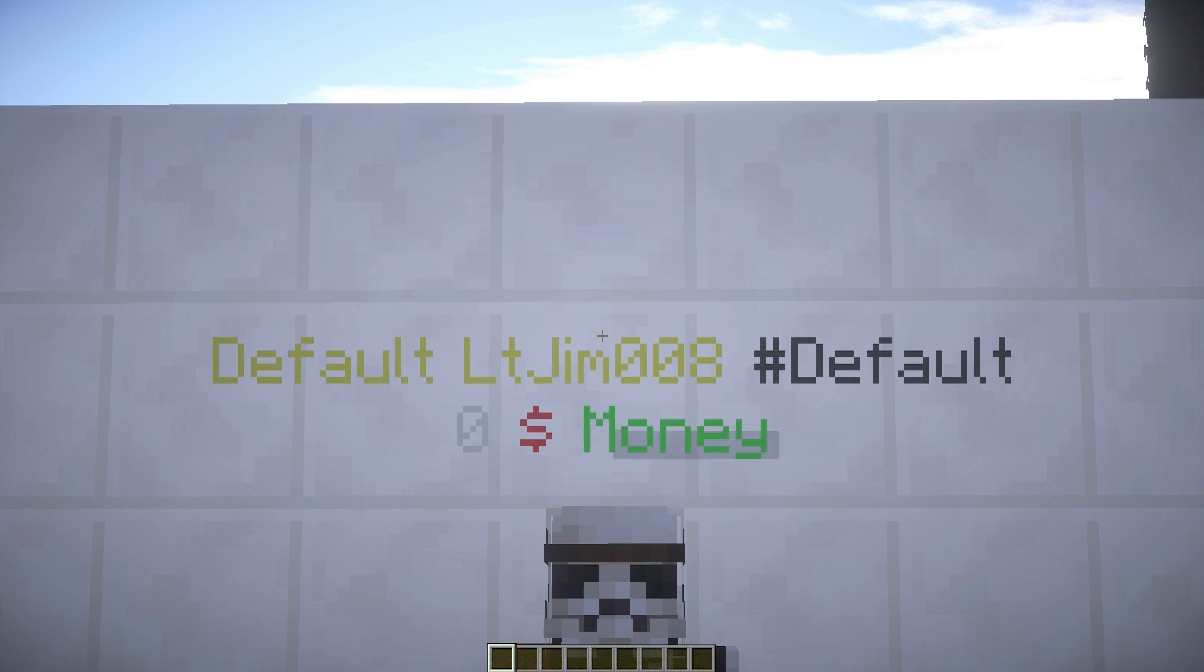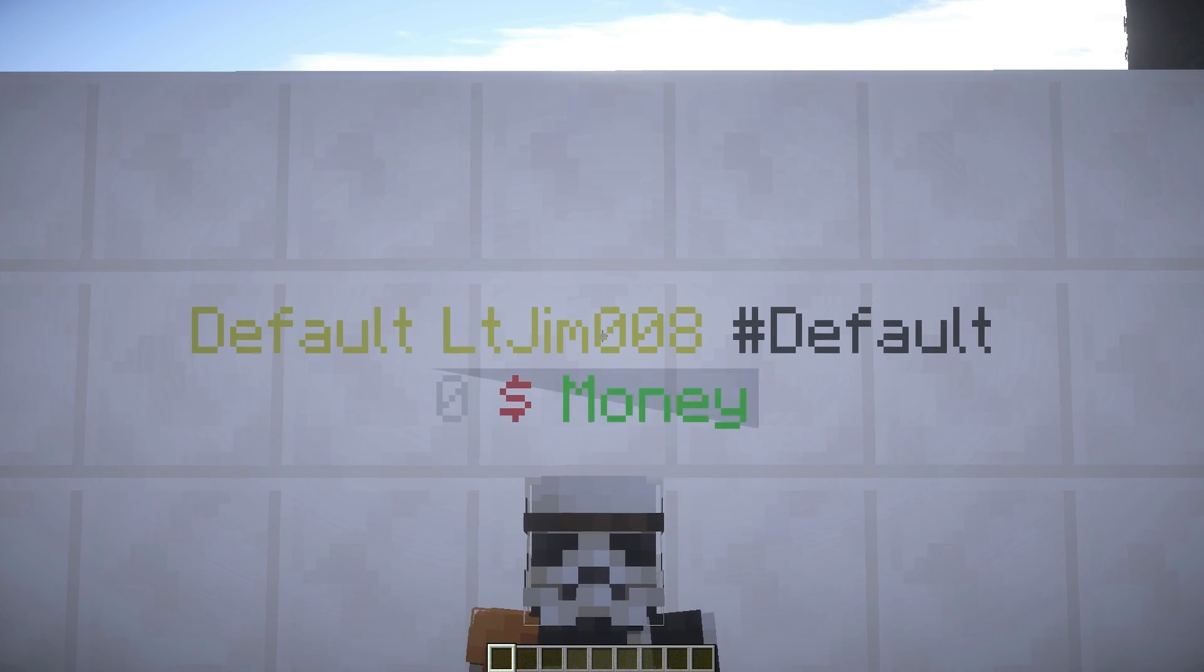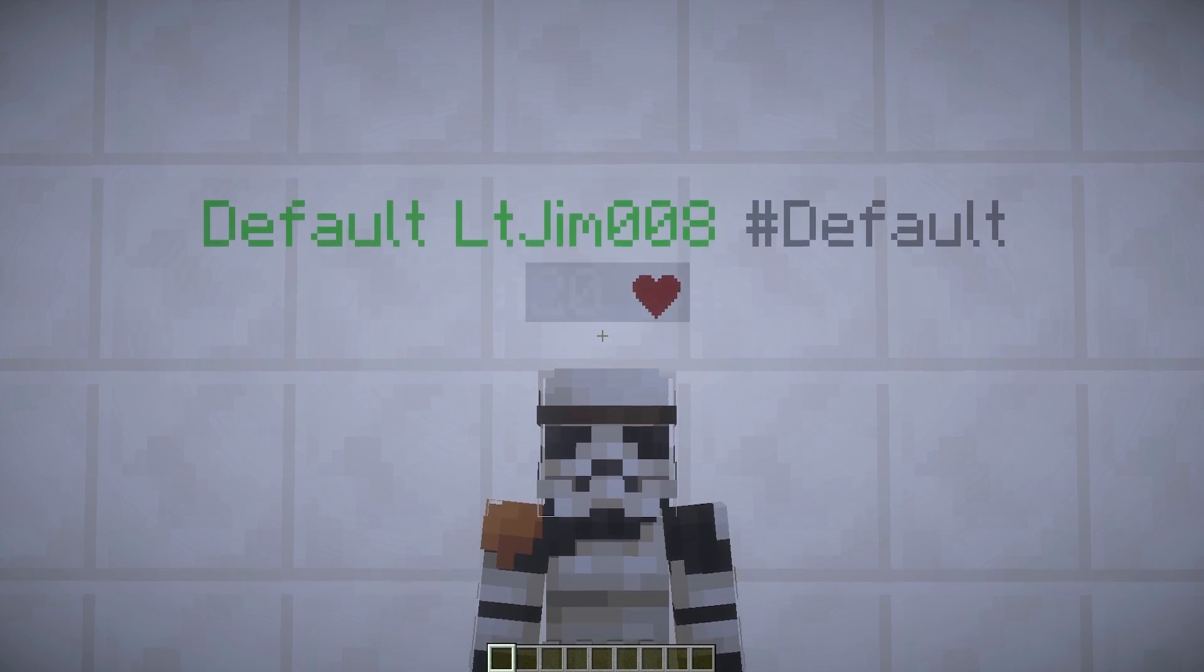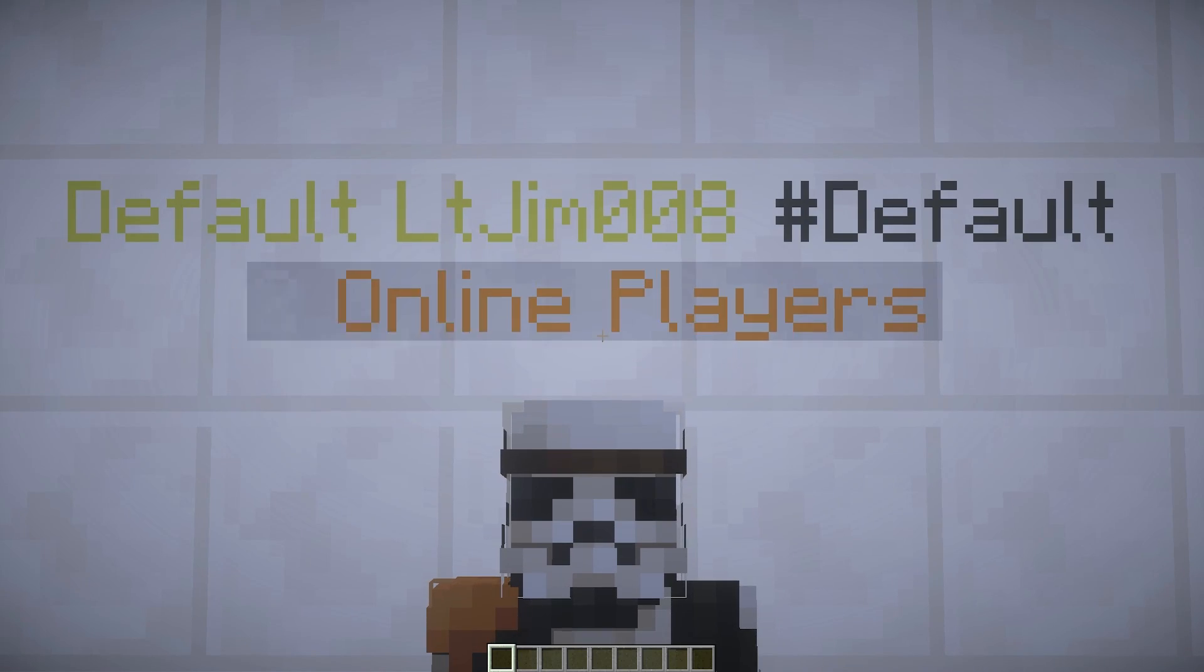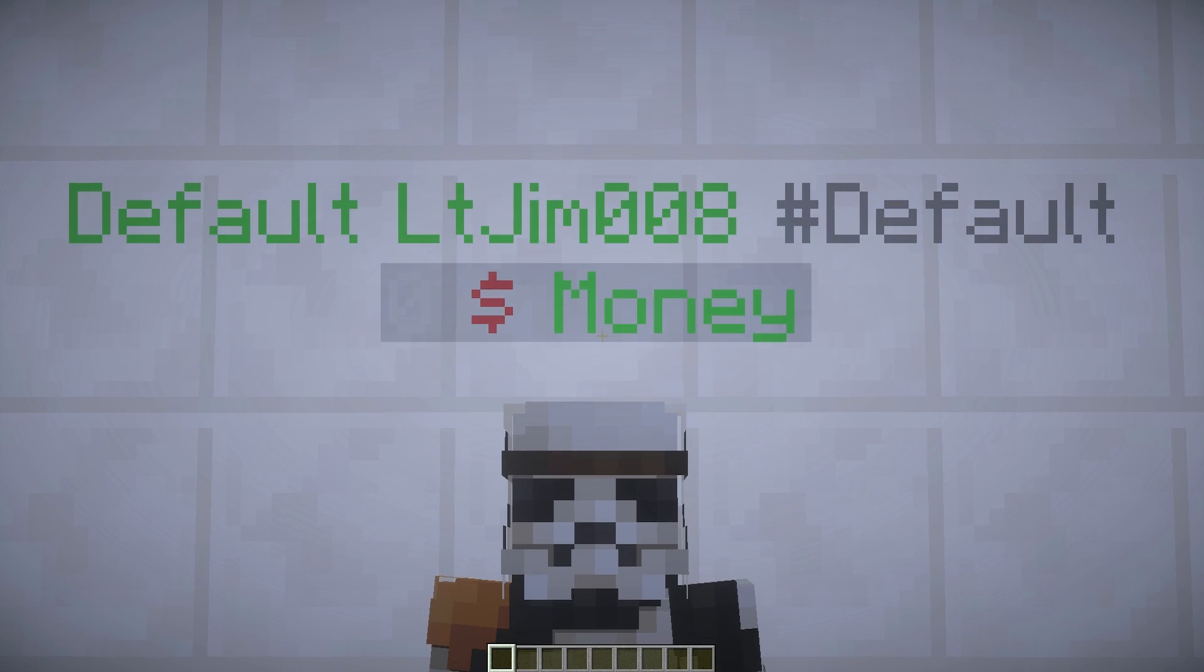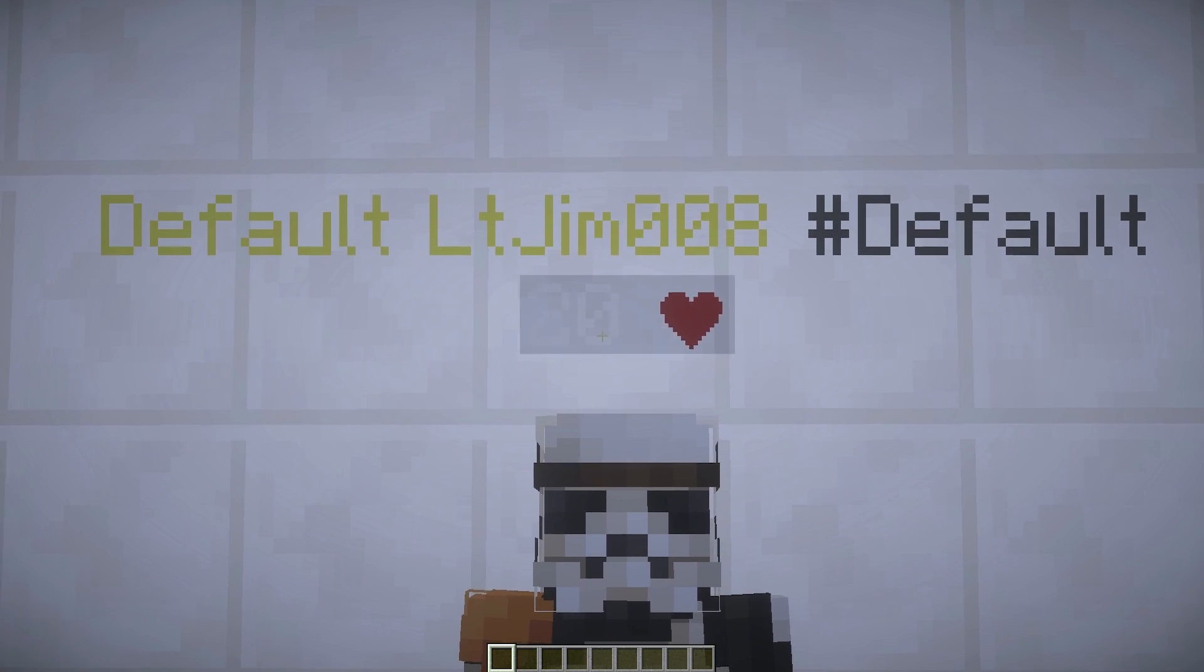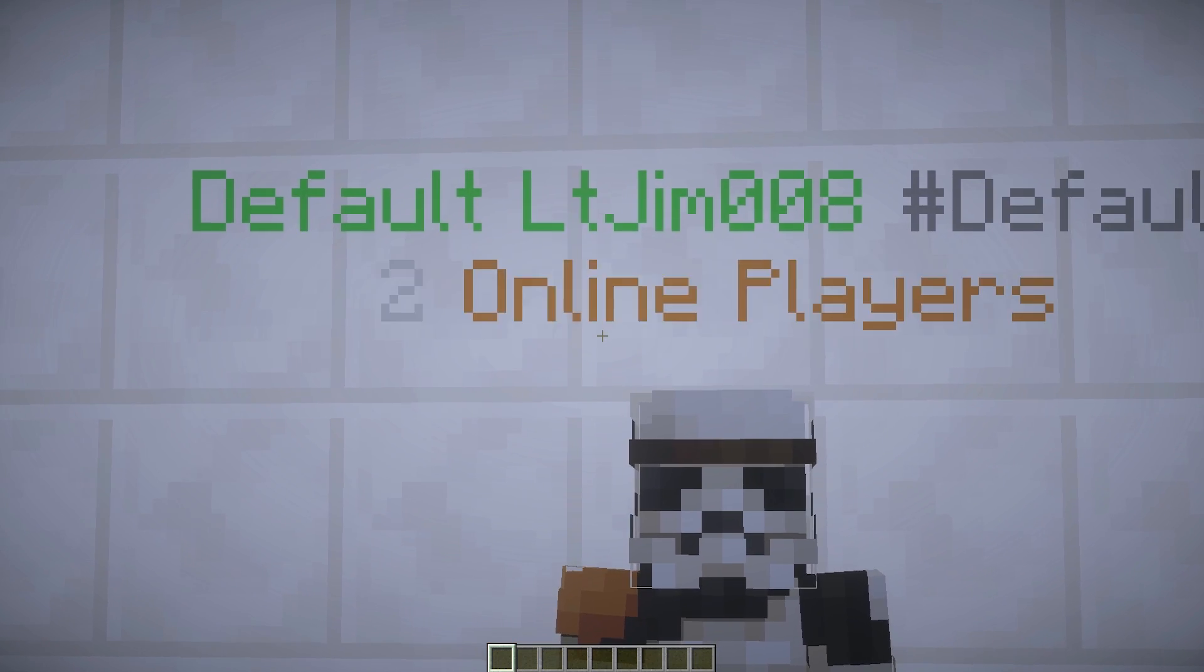Hey guys, welcome to another plugin tutorial. Today it's on Animated Name Tags. In front of me you can see my other account, and his name tag above his head is constantly changing. It shows various different things - he has a suffix and a prefix, and below his head it shows his health, his money, how many players are online, and all other good stuff.